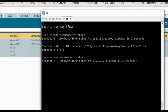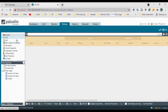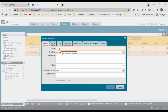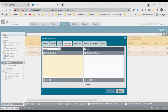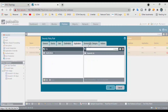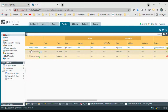The ping is not succeeding because we don't have any security policy configured. We need to create a policy. We'll create an outside-to-inside rule: source zone is outside, source is any, destination zone is inside, destination is any.